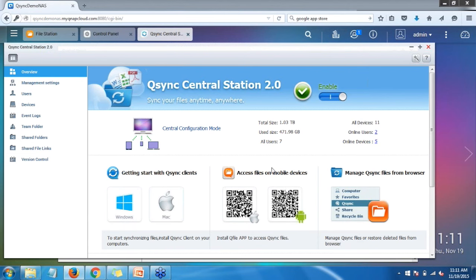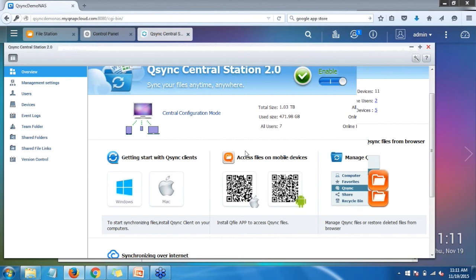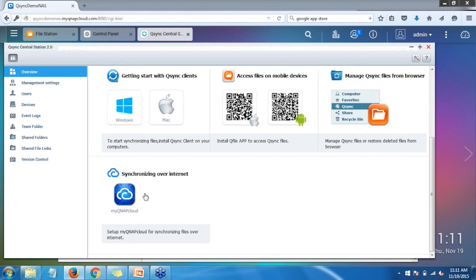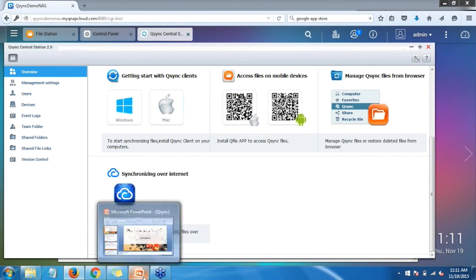Also, my QNAP is set up for remote access via myQNAPcloud, which is a free service we offer. If you want to go directly into setting that up, you can click on the myQNAPcloud logo and it'll open the myQNAPcloud location within the desktop so you can set that up. Now we'll jump into the management settings.